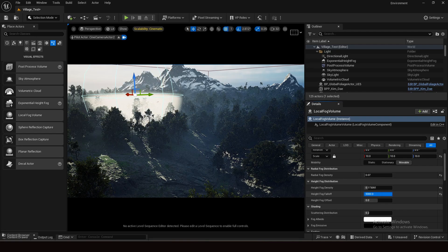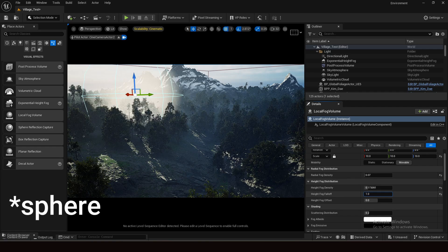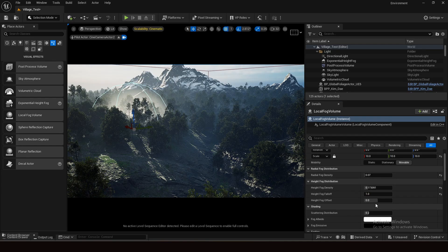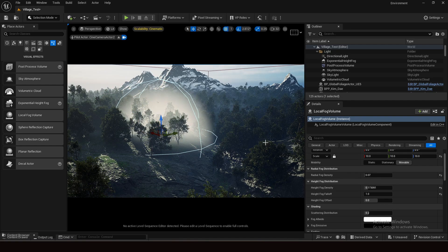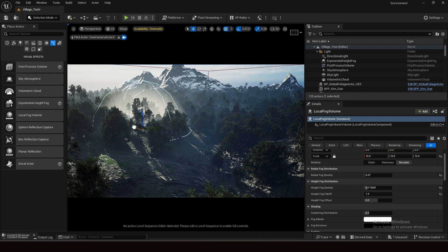Increasing the value gives you the lower half of the sphere effect; decreasing gives you the full circle. Let's keep it there. For height fog offset, changing the value doesn't show much difference here — we can explore it further after tweaking other options. Then we have scattering distribution.